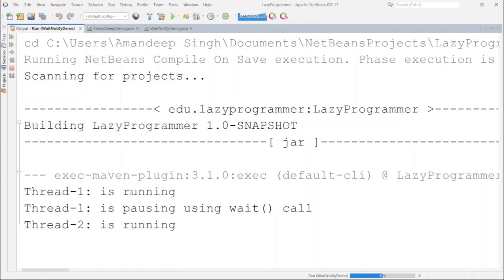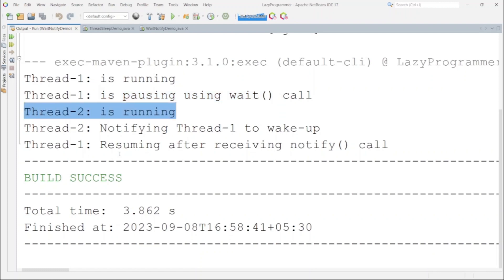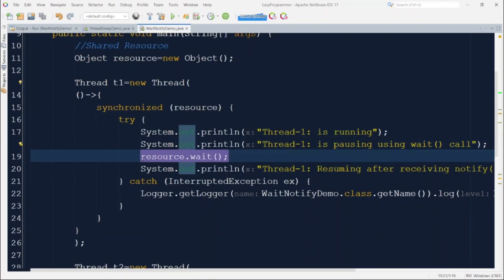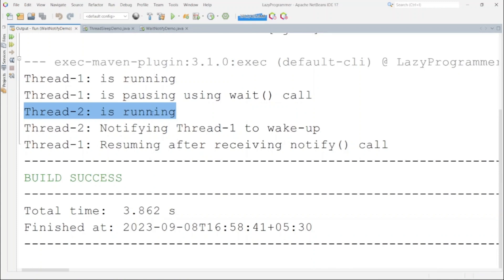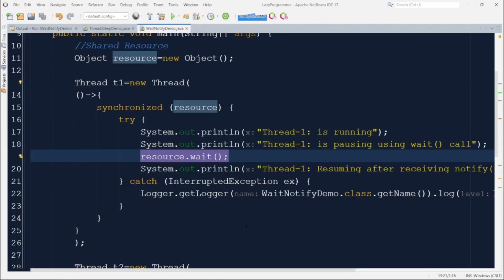In the output, you can see thread1 runs first, then gets paused via the `wait()` call. Thread2 then starts running. Thread1's resume did not print because it was waiting for a notify signal. Thread2 executed for 3 seconds, then notified thread1 to wake up. After receiving the notify signal, thread1 resumed its execution. This way not only pauses thread execution but enables inter-thread communication using `.wait()`, `.notify()`, and `.notifyAll()` — all present in the Object class.